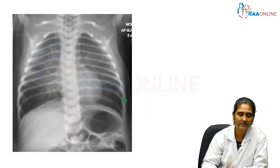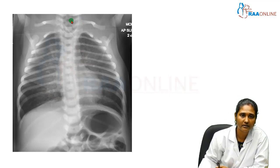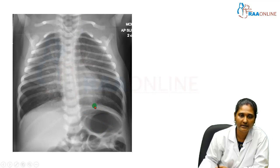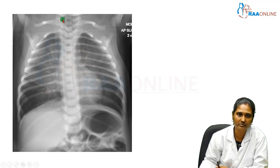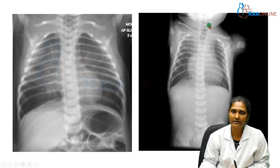Here is a chest X-ray — you can see there is coiling of the nasogastric tube, and at the same time you will be able to visualize the gastric shadow. This is likely the most common type, Type C tracheoesophageal fistula, where there is proximal esophageal atresia with a distal tracheoesophageal fistula.